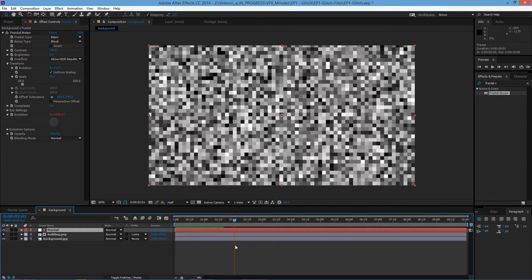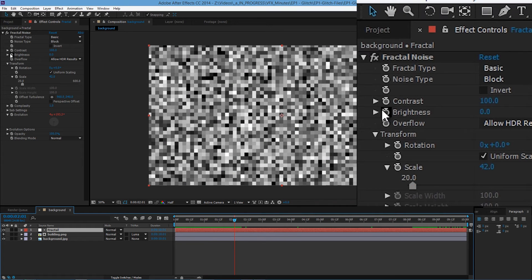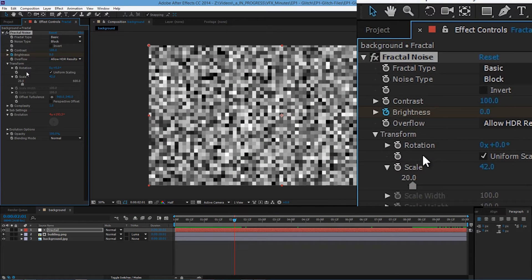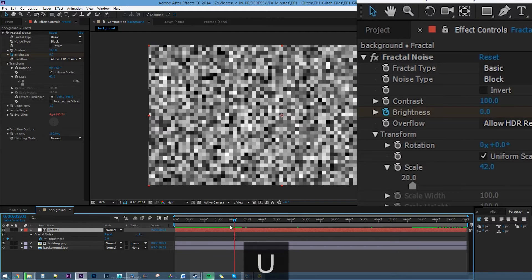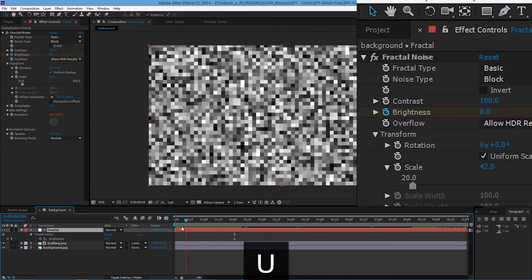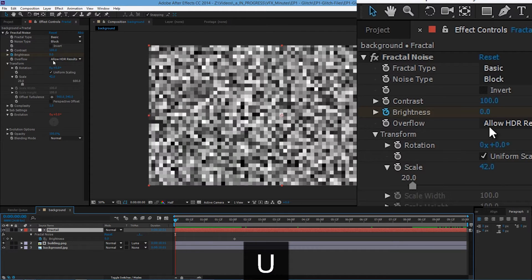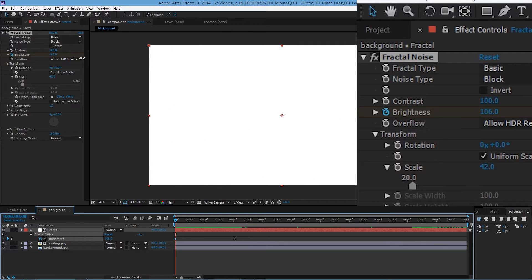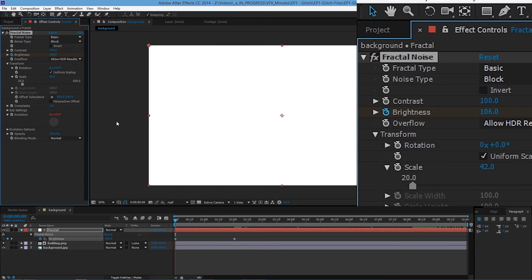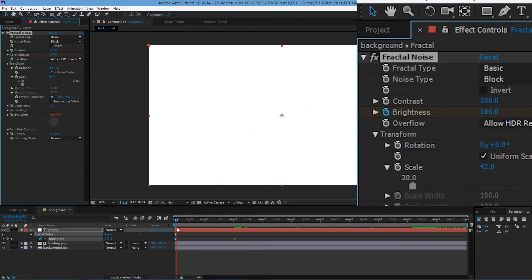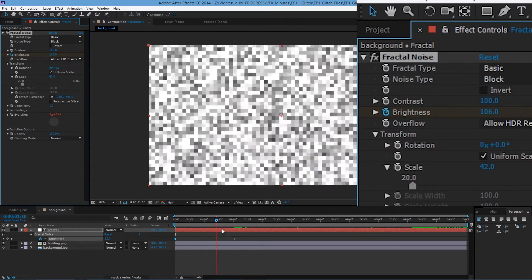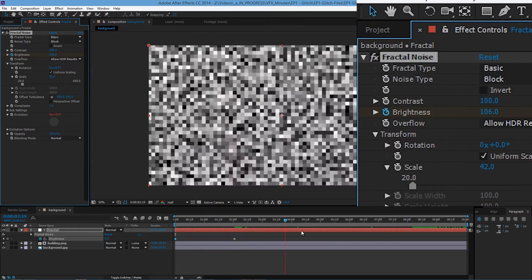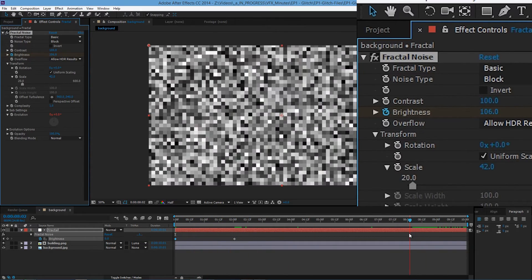Go to two seconds and then add the keyframe on brightness. Press U to show all the keyframes. Then go back at the beginning. Increase the brightness to let's say 106. As you can see it fades from white to the animation.